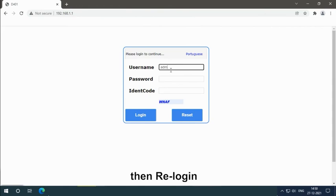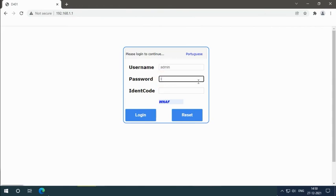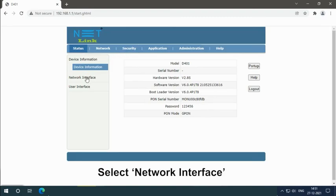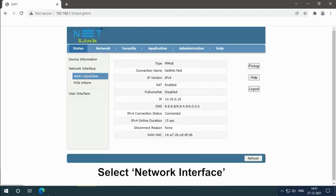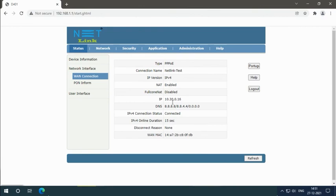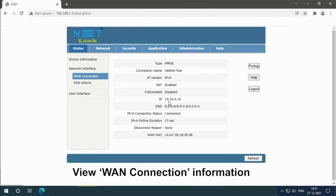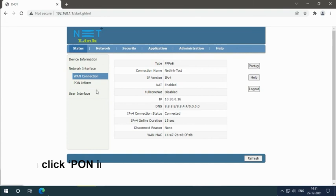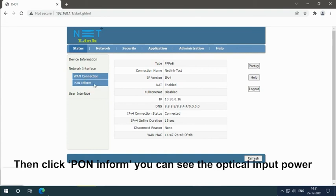Then re-login. View the status page. Select network interface. View WAN connection information. You can see the IP details. Then click on Inform. You can see the optical input power.